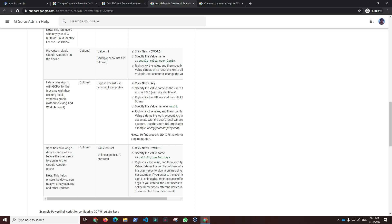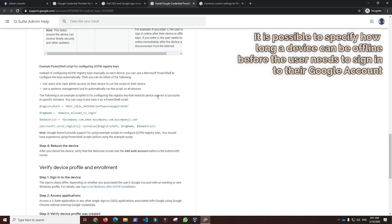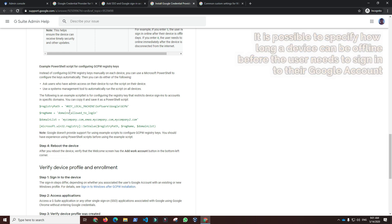Lastly, it is possible to specify how long a device can be offline before the user needs to sign in to their Google account online.